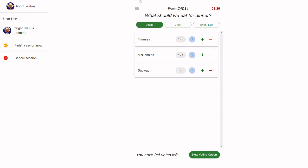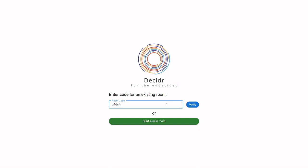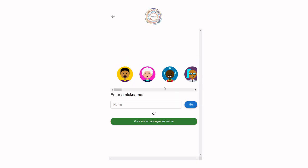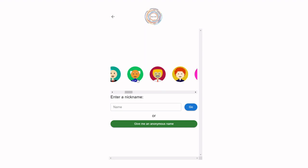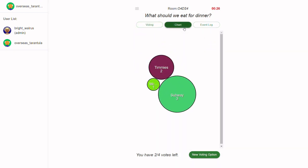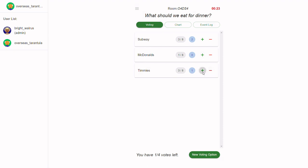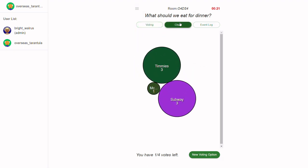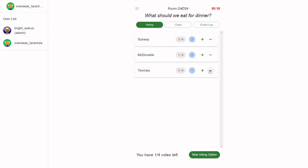We've now seen the admin view — let's add a user to our session. While users join the session, we can now see everyone in the session, including the admin, in the sidebar on the left. While users continue to vote, the timer on the upper right-hand corner continues to go down. Once that timer has reached zero, the votes are calculated and displayed in the results page.